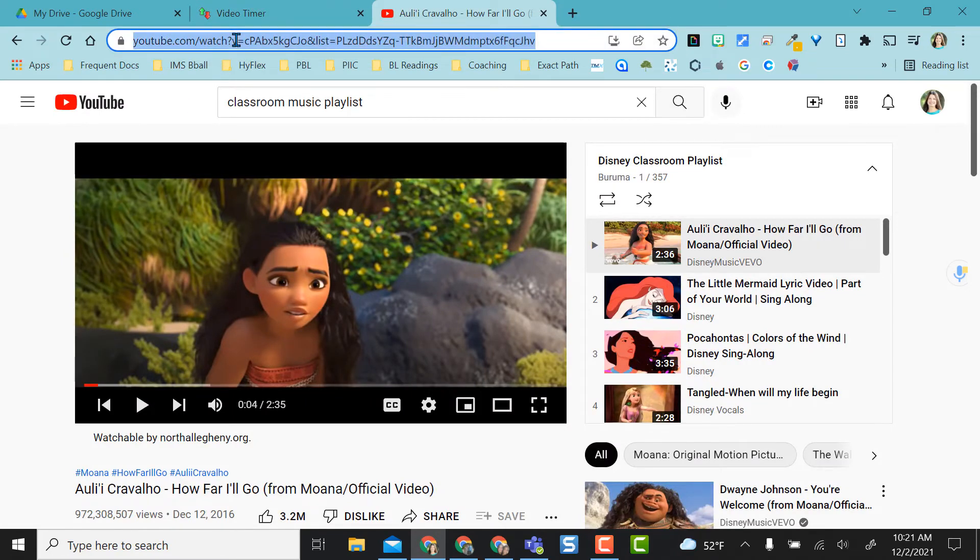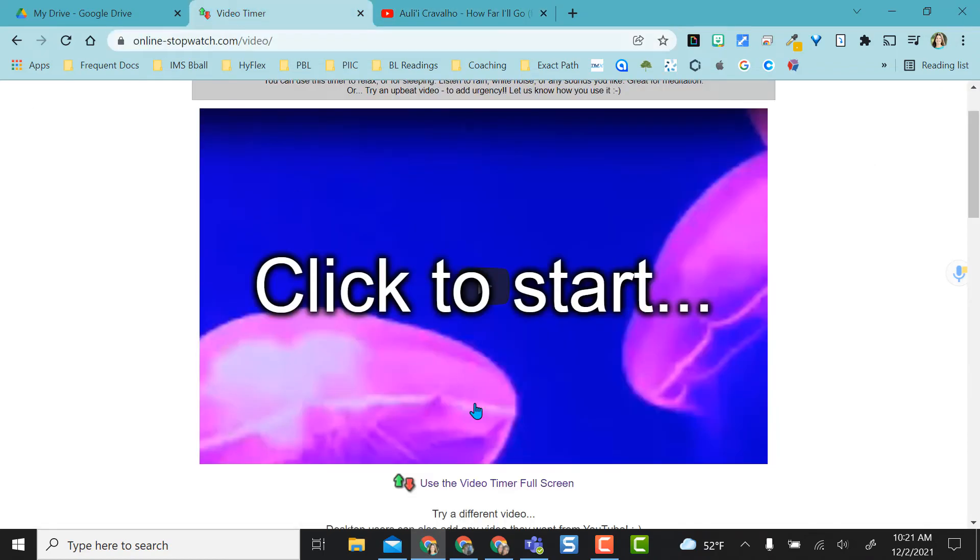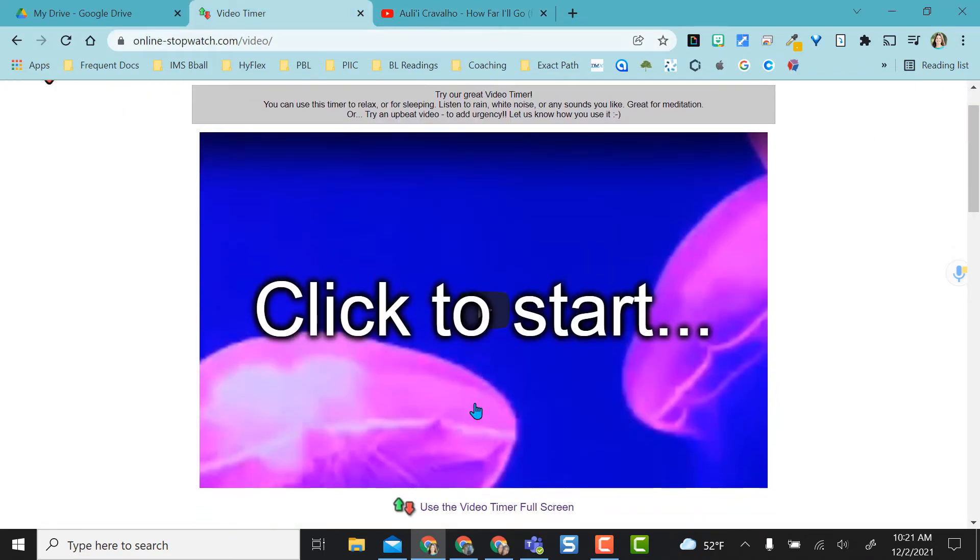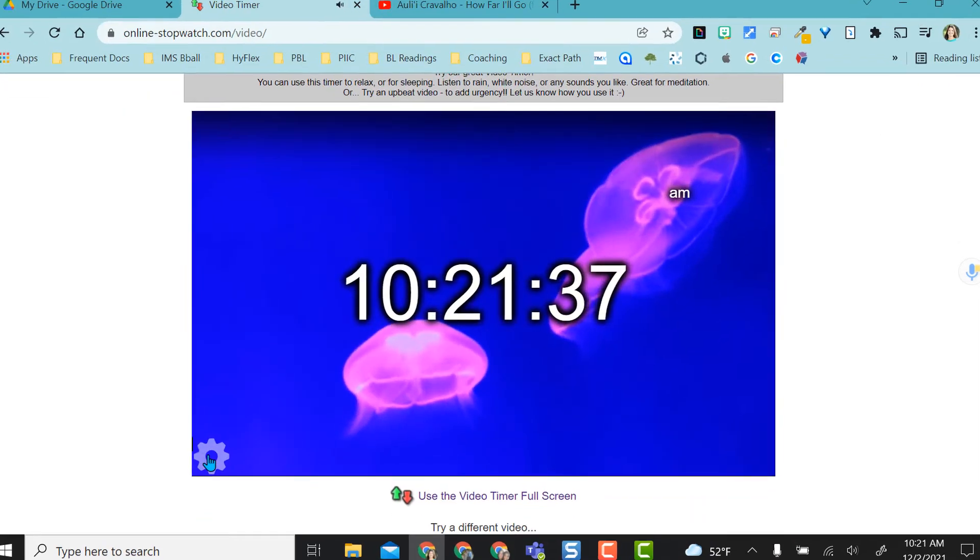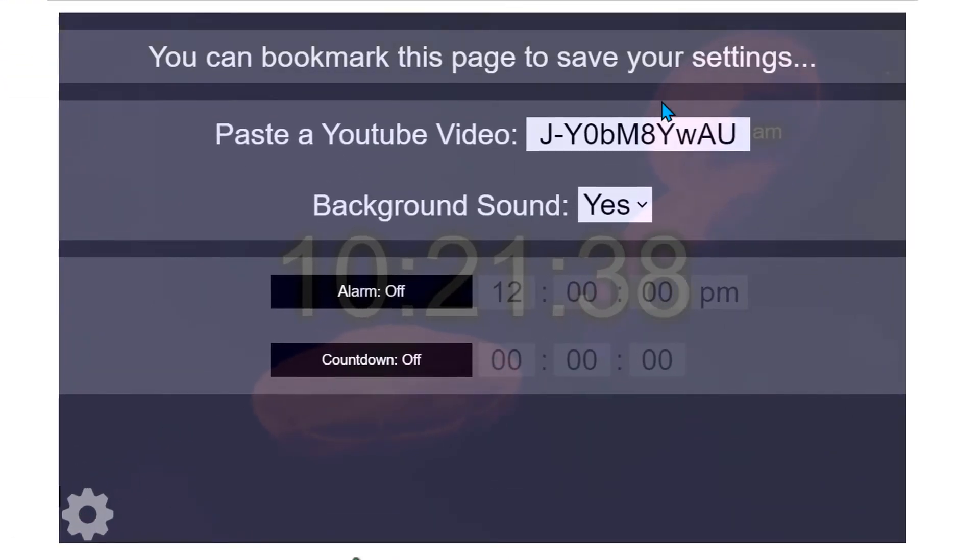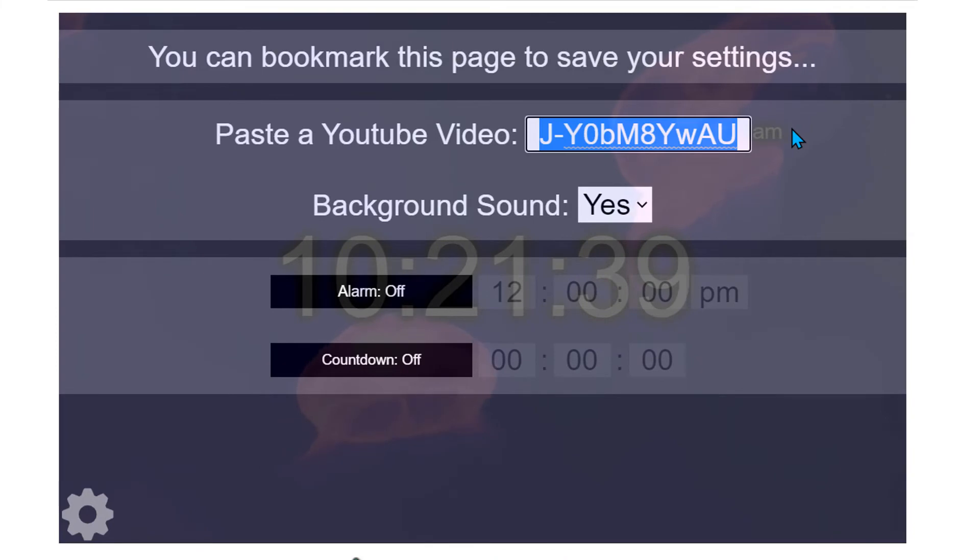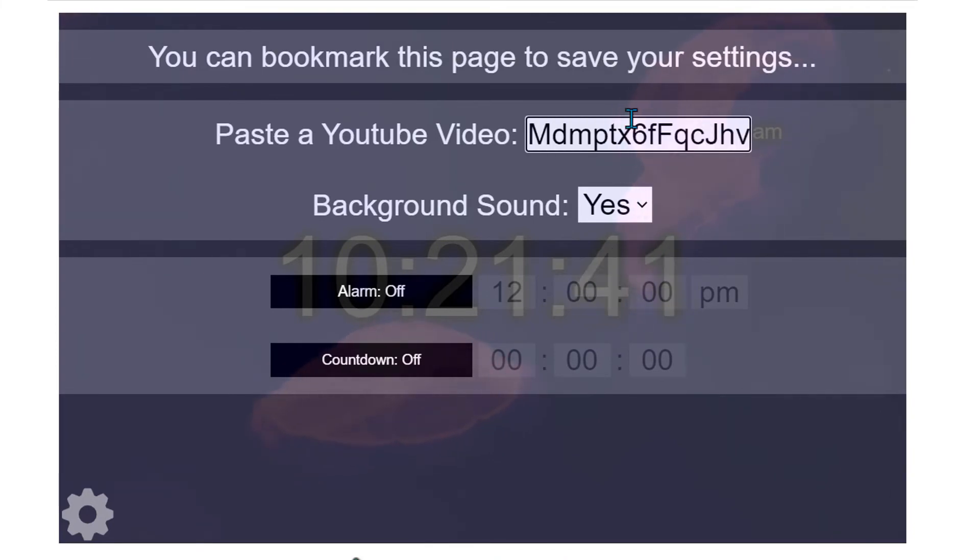So I'm going to copy this URL and go back to my video timer. And again, I'm going to come to the cog wheel here and that URL I copied, I'm going to paste right into here.